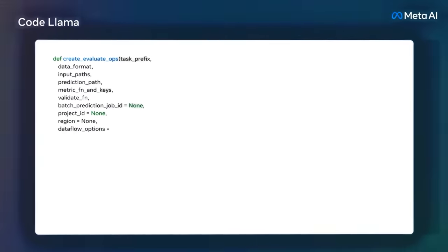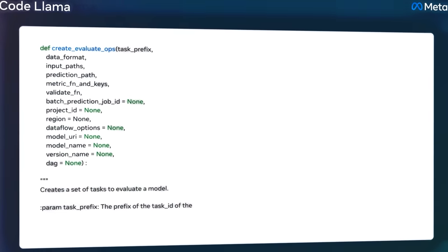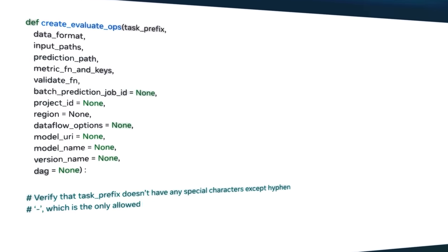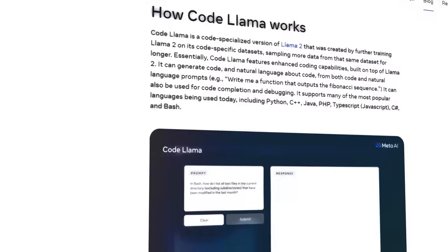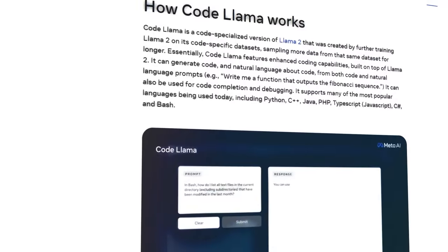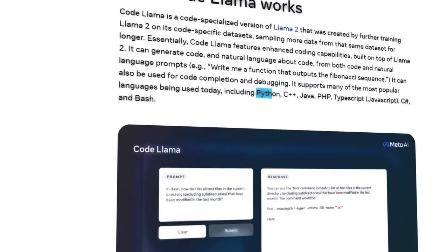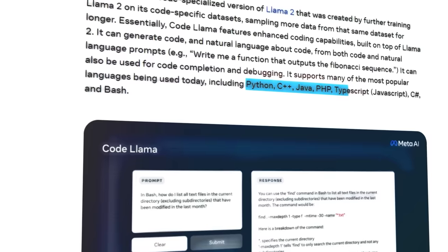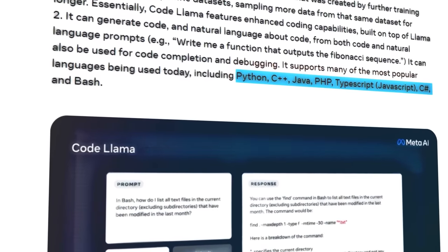It can also help you with code completion and debugging, by inserting code into existing scripts or finding errors in your code. It supports many of the most popular programming languages used today, such as Python, C++, Java, PHP, TypeScript, Bash, and more.